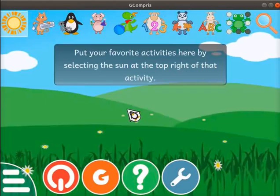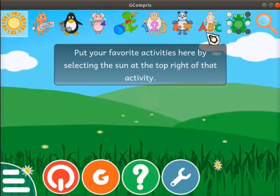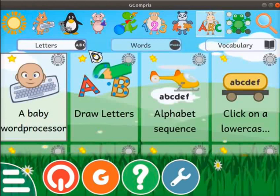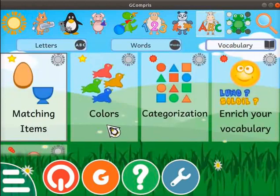Here I have opened the GCompris interface. In this tutorial, we will demonstrate the activities about colors. Click on the cow with an ABC icon. This section has three tabs: Letters, Words, and Vocabulary. Click on the Vocabulary tab, then click on the Colors activity.